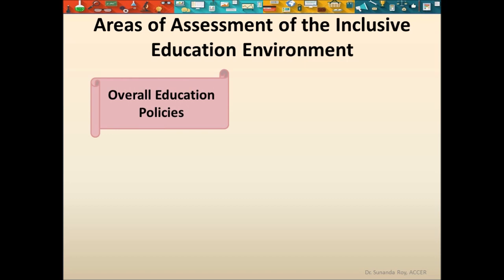The first area is related to overall education policies. The institution is required to follow the education policies of the government. How far the education policies of the institution follow those given by the government is assessed by answering questions like: Why are pupils assessed? Who uses the assessment information? Who carries out the assessment? Who else is involved? What is assessed? How are pupils assessed? Against what are the assessment results compared?